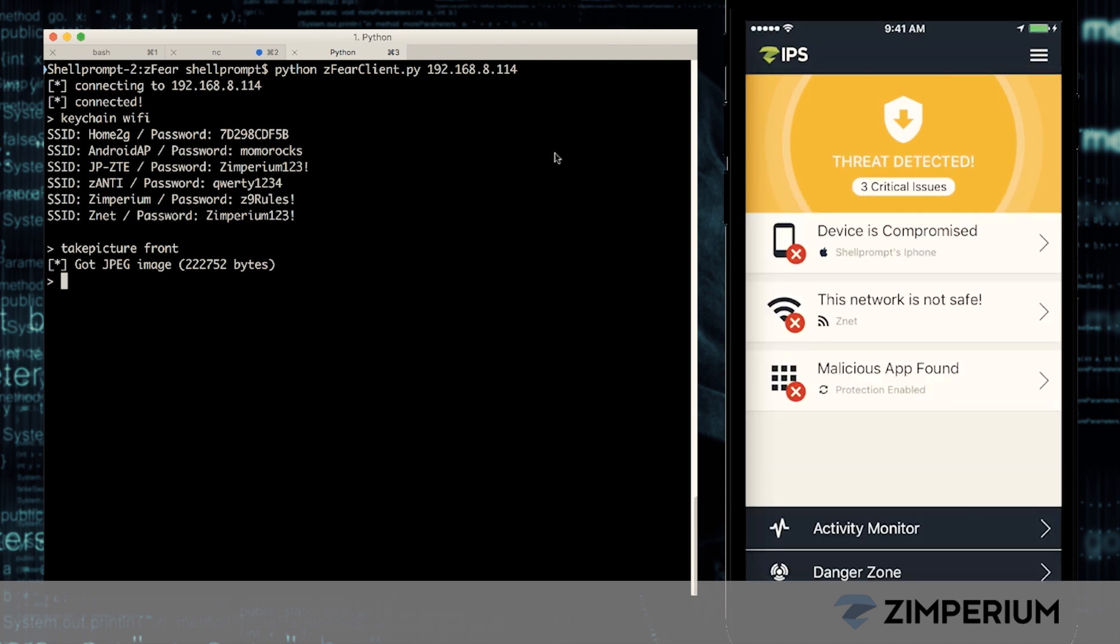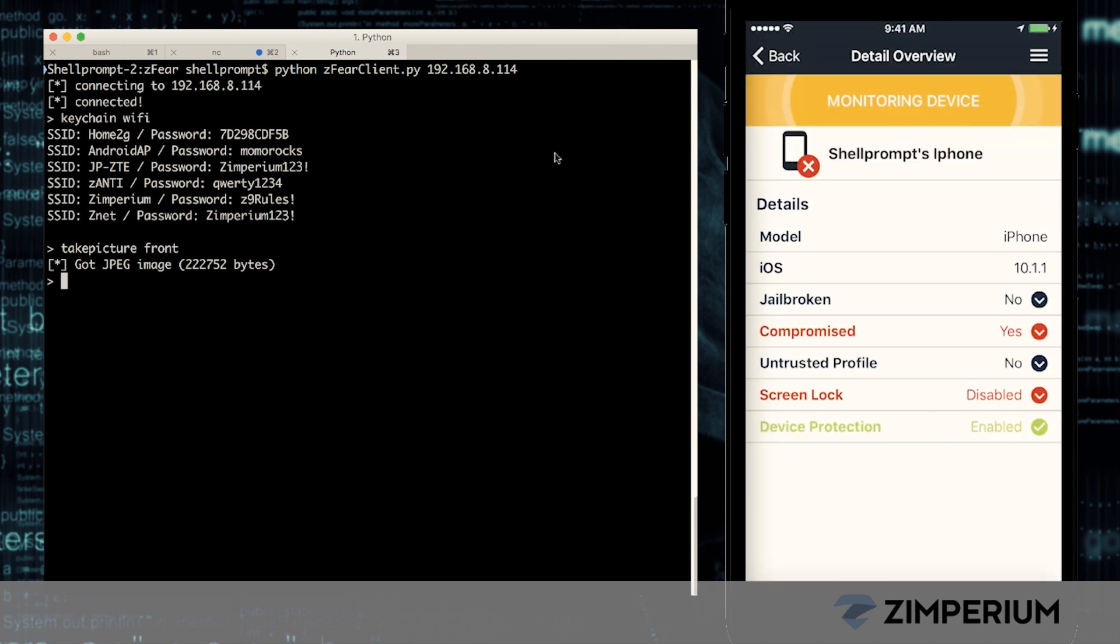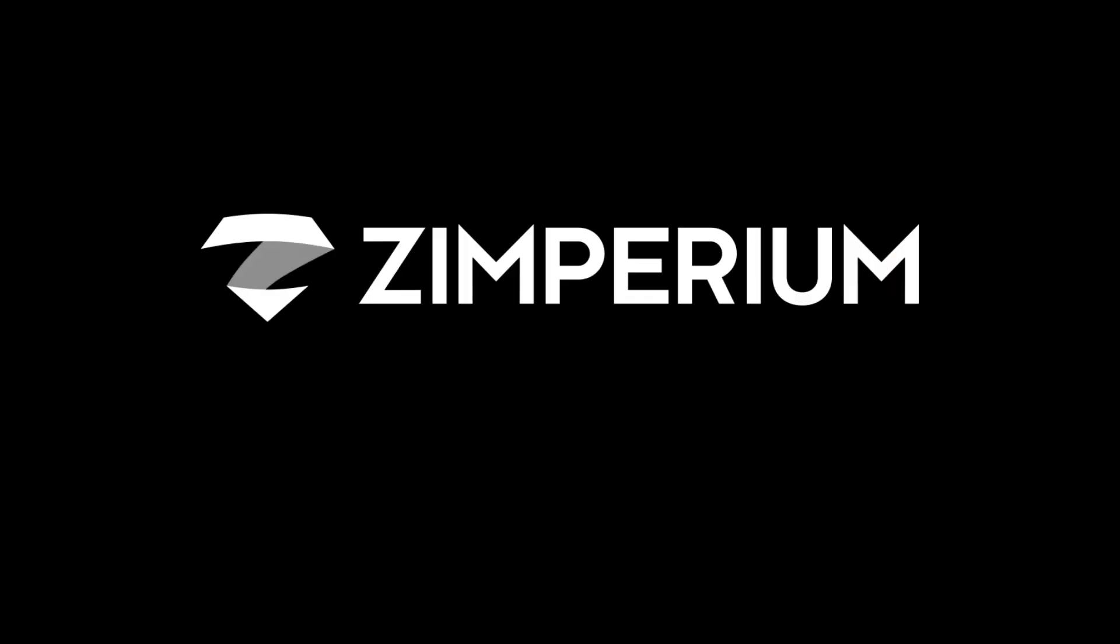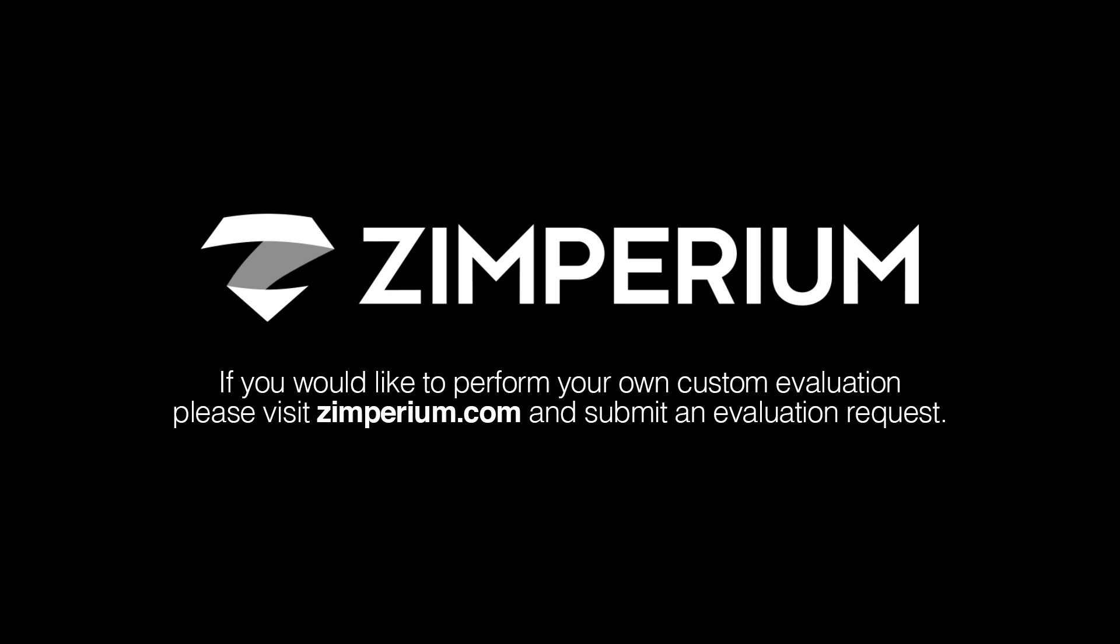All of the threat data about the previous attacks is sent to the security team and they'll be contacting us shortly after locking us out of all mobile access. To protect your organization from hackers entering via mobile devices, contact us at Zimperium.com today.